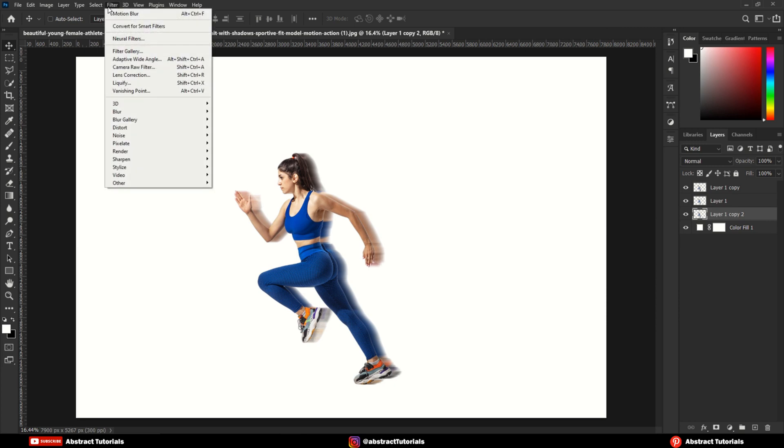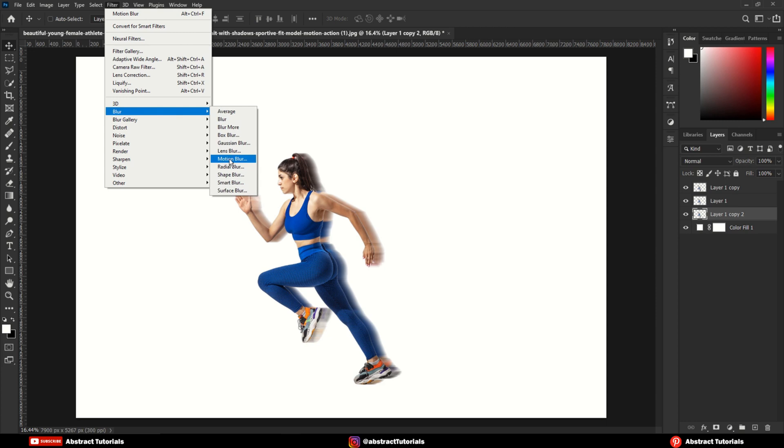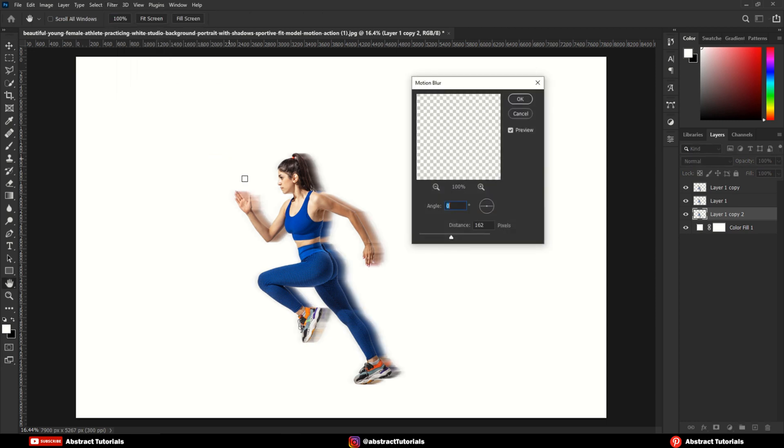Now, go to Filters, Blur, Motion Blur. Here keep the distance about 400 to 450.